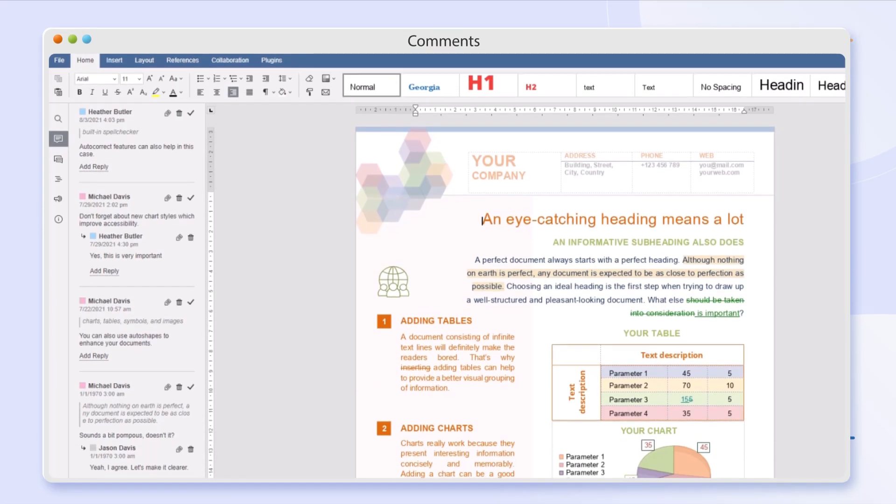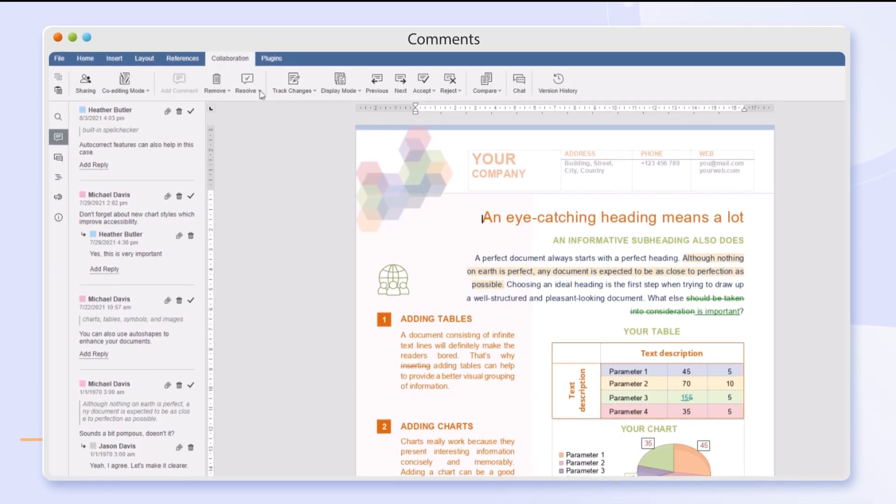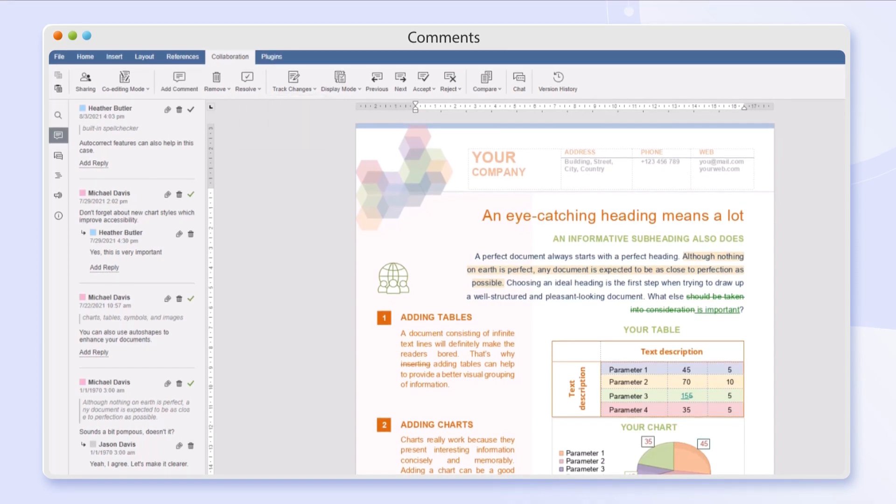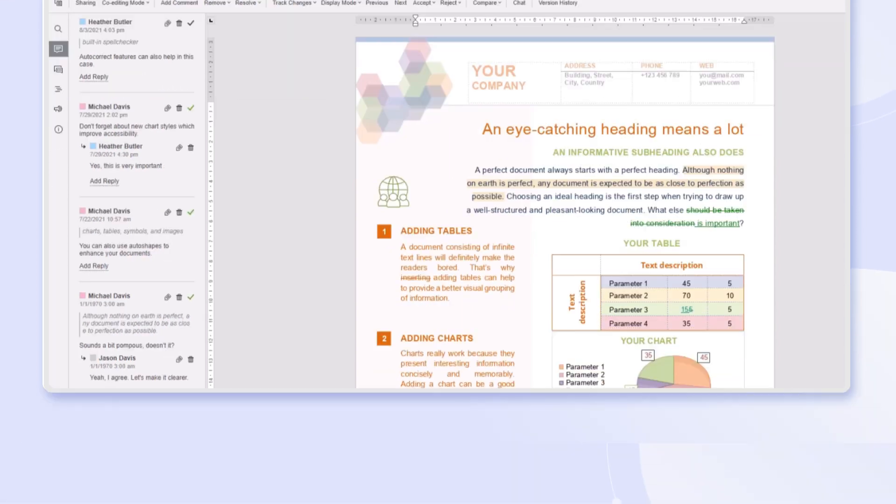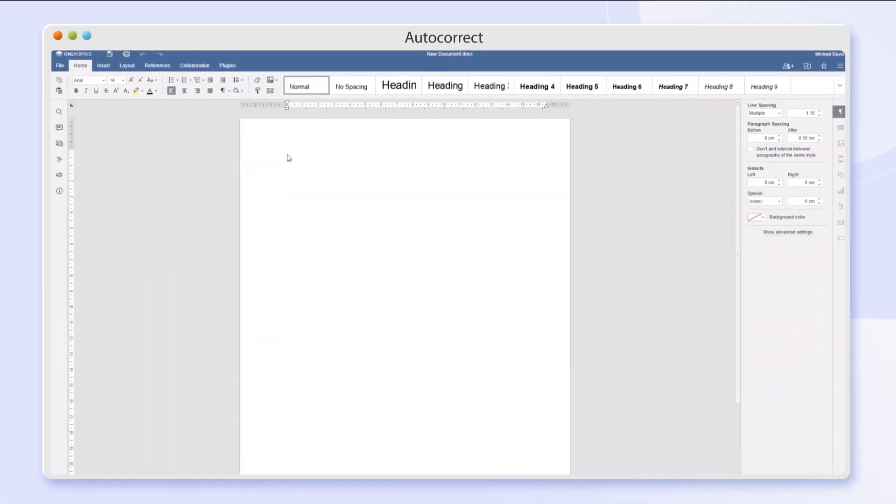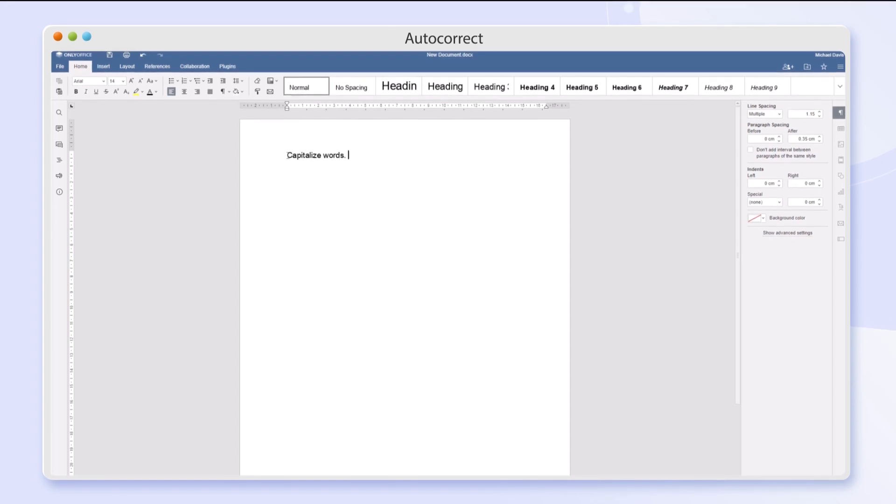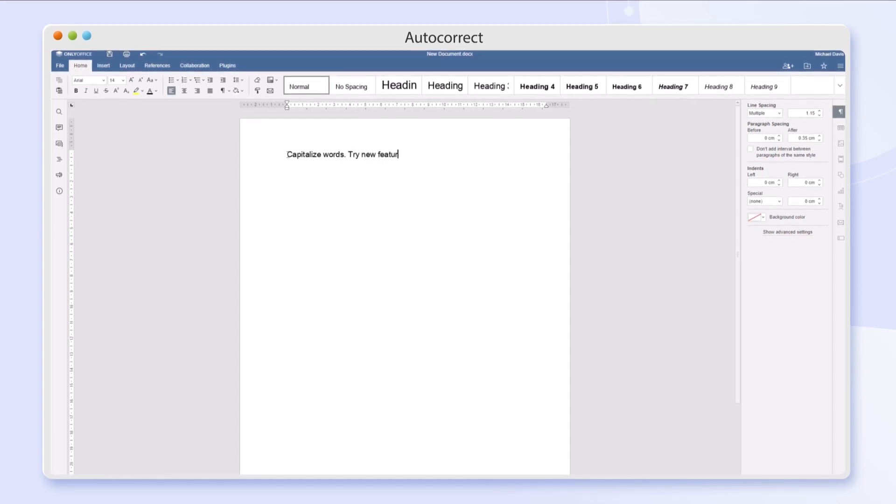Resolve or remove comments in the entire document or a particular section at once. Forget to capitalize the first word in a sentence? The app does it automatically.